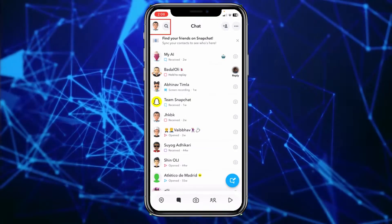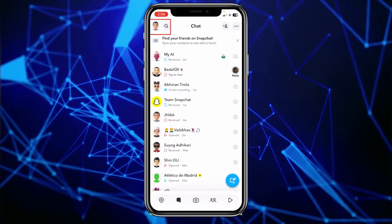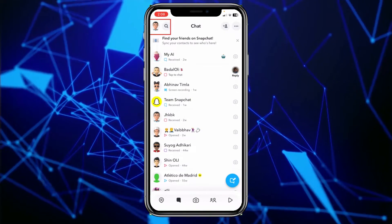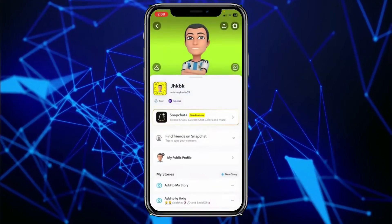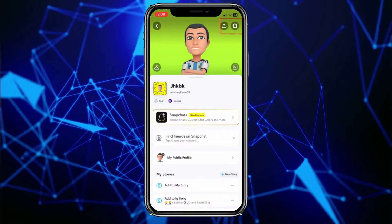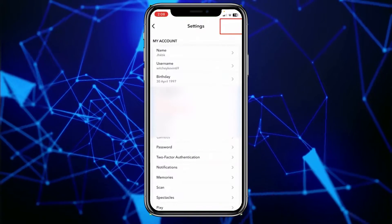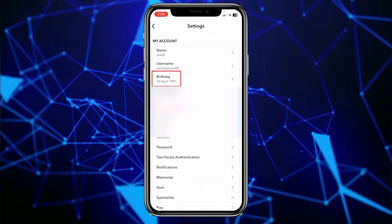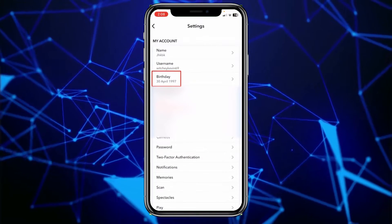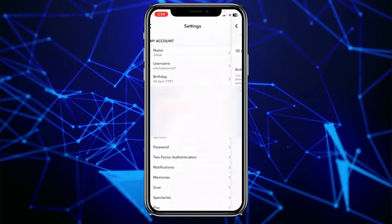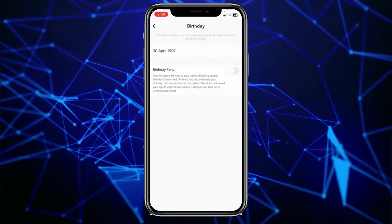You can just click on your profile picture at the top left of your screen, and then click on the settings icon at the top right. From over here, you can click on Birthday.